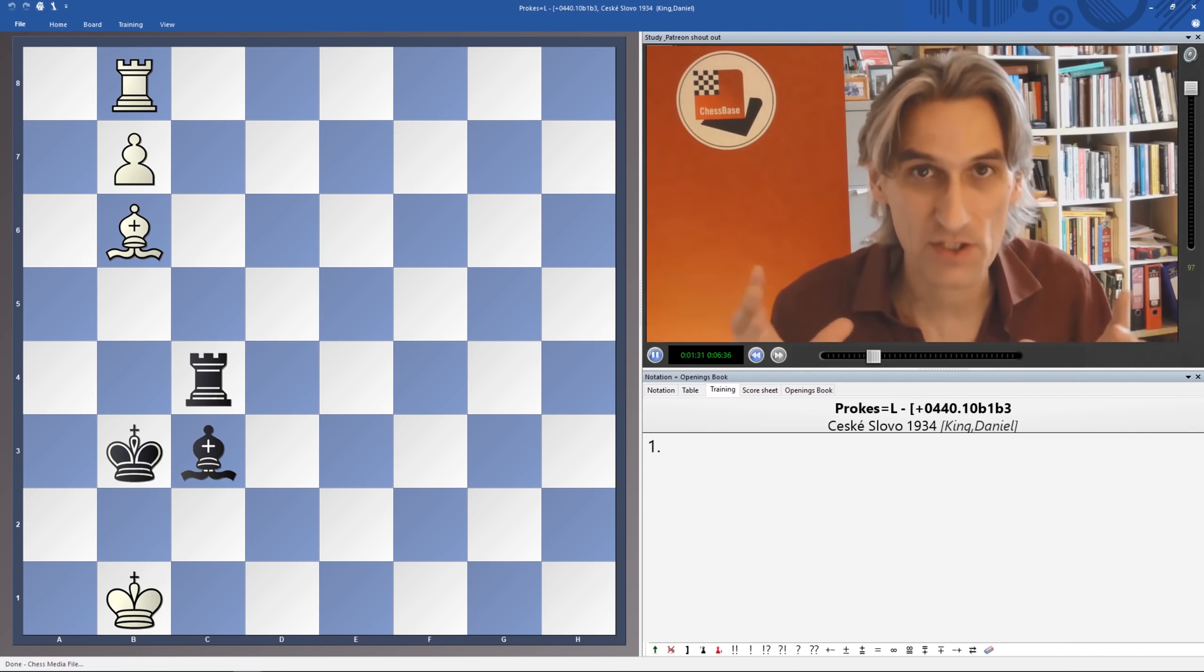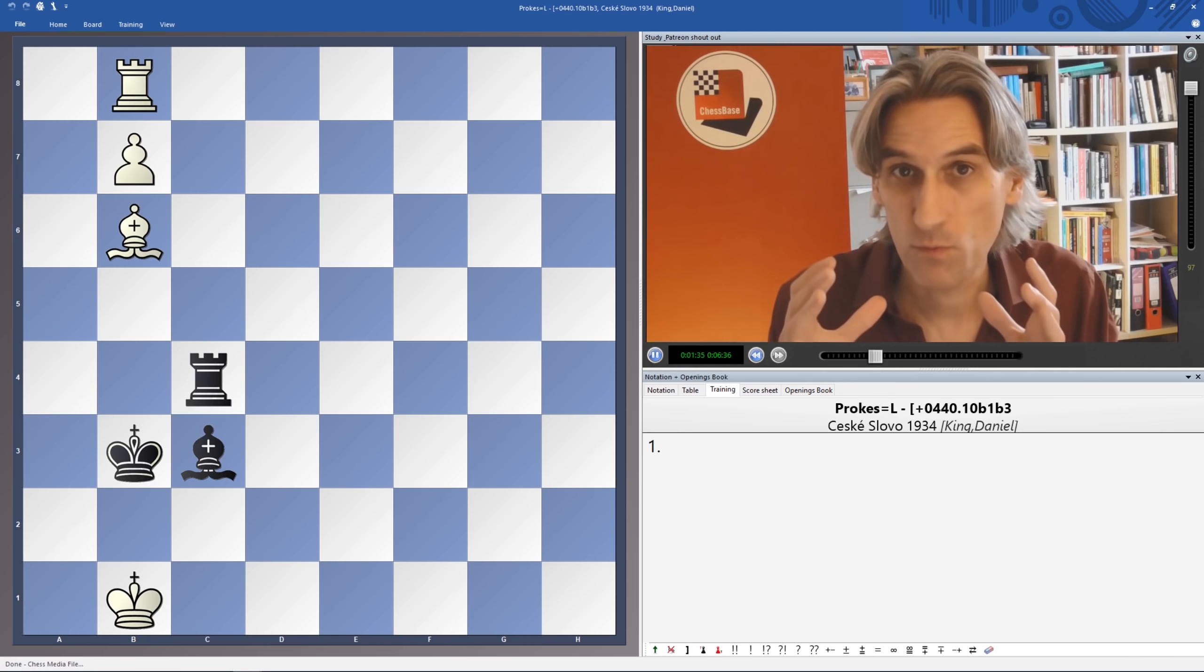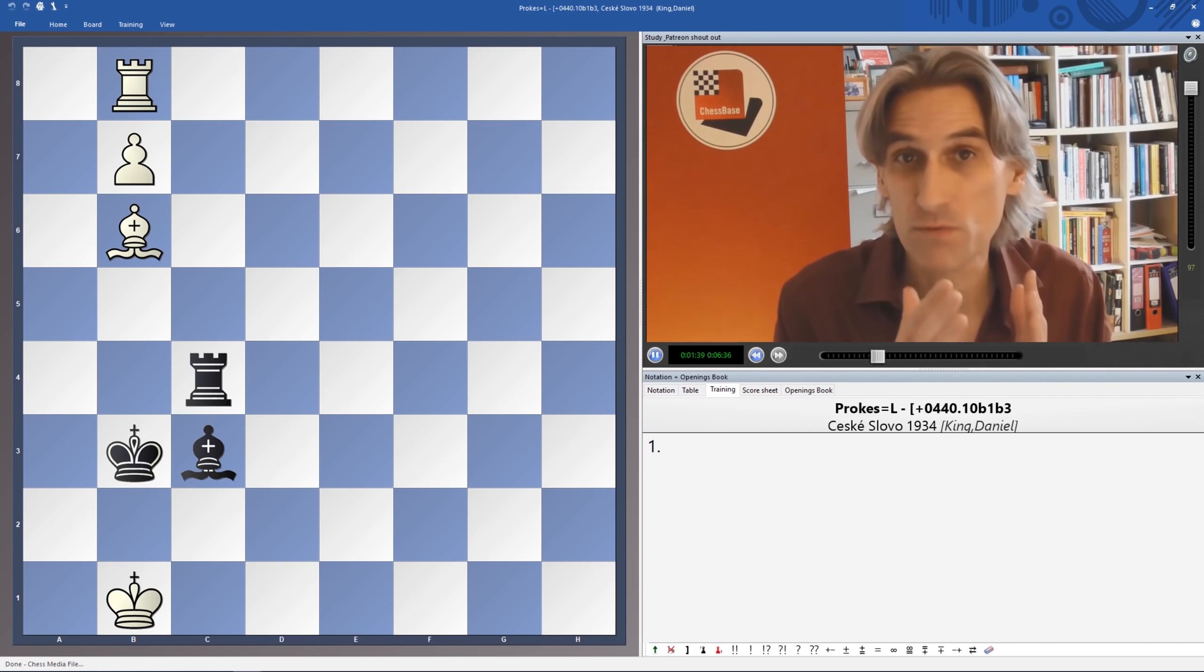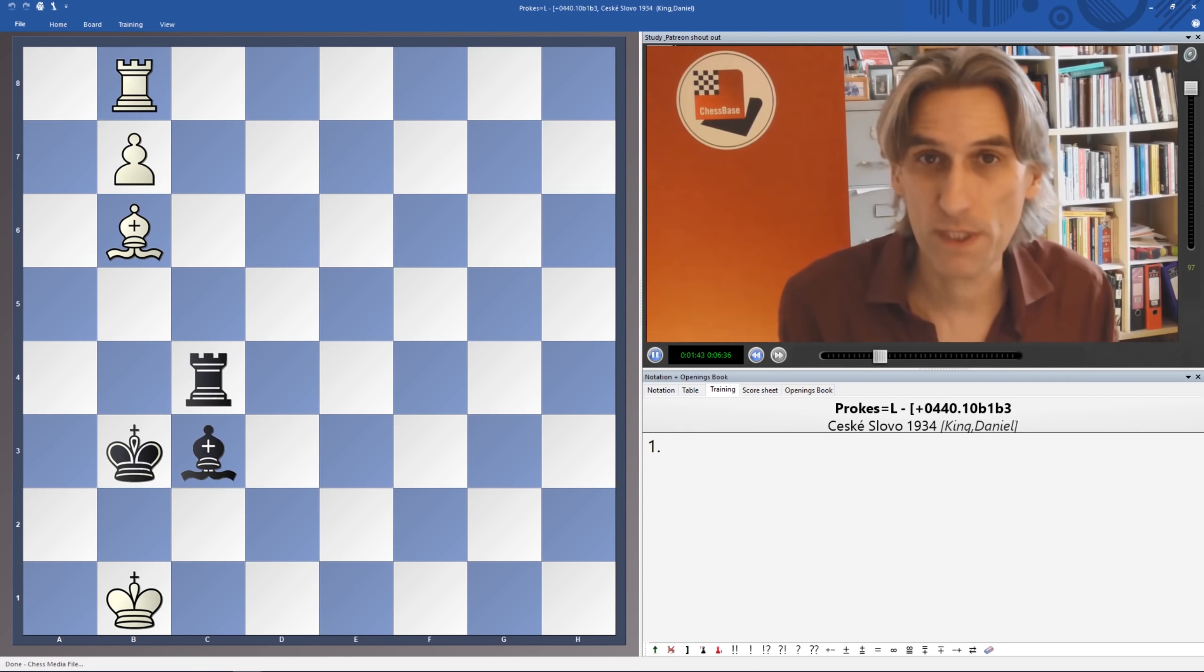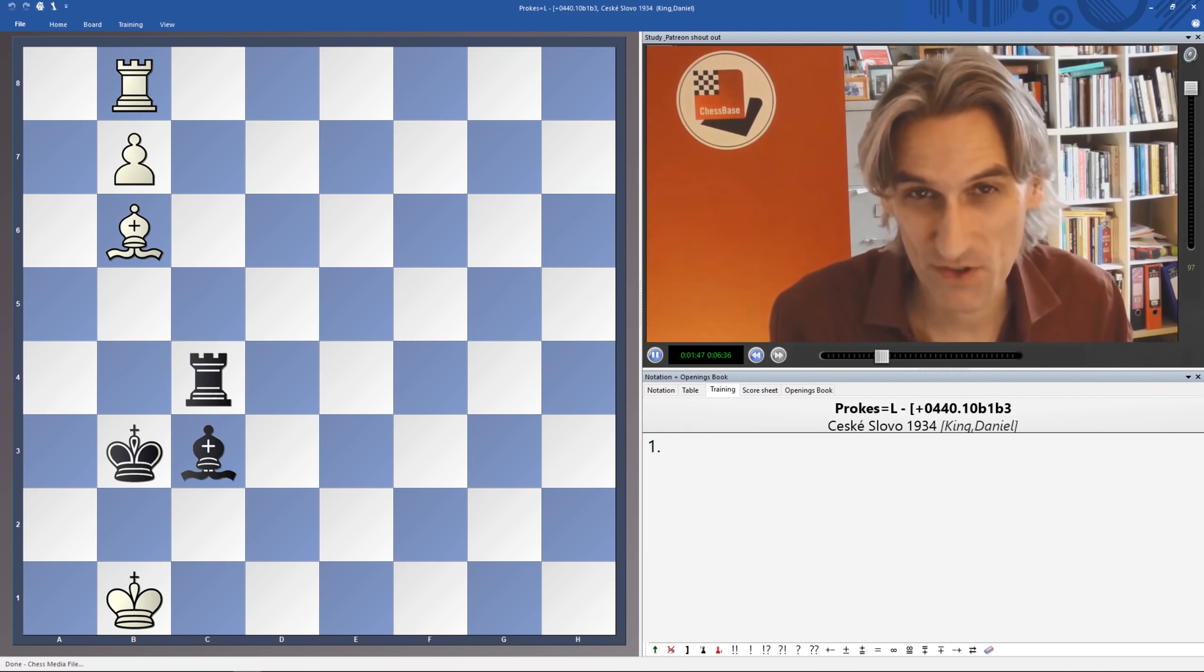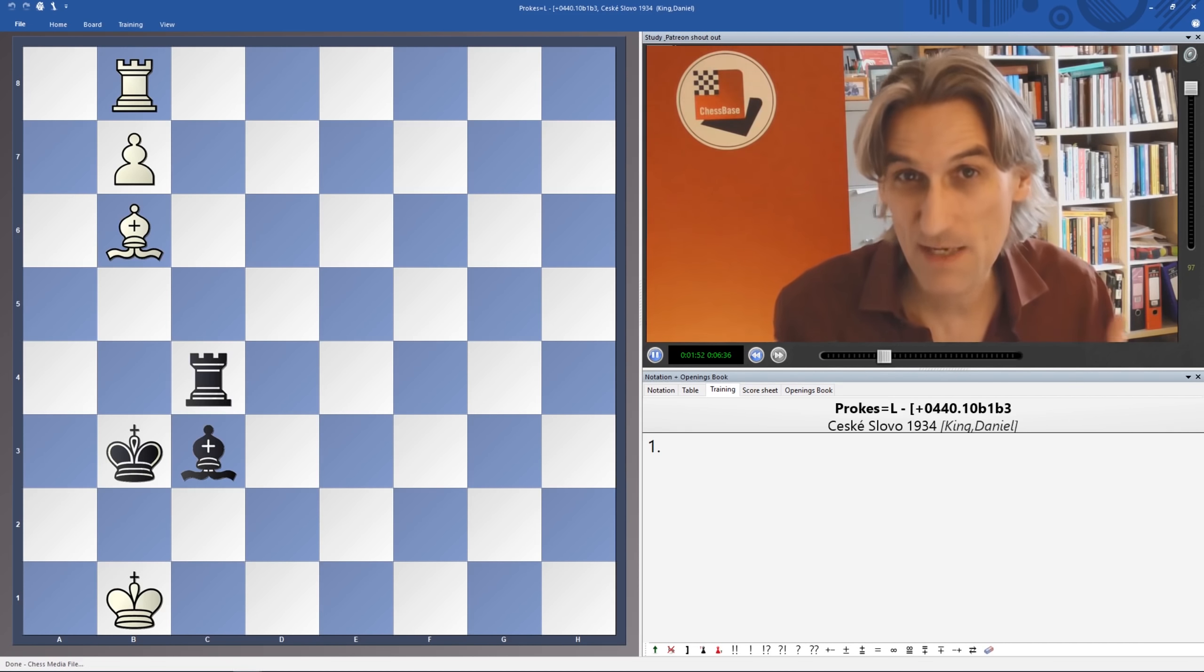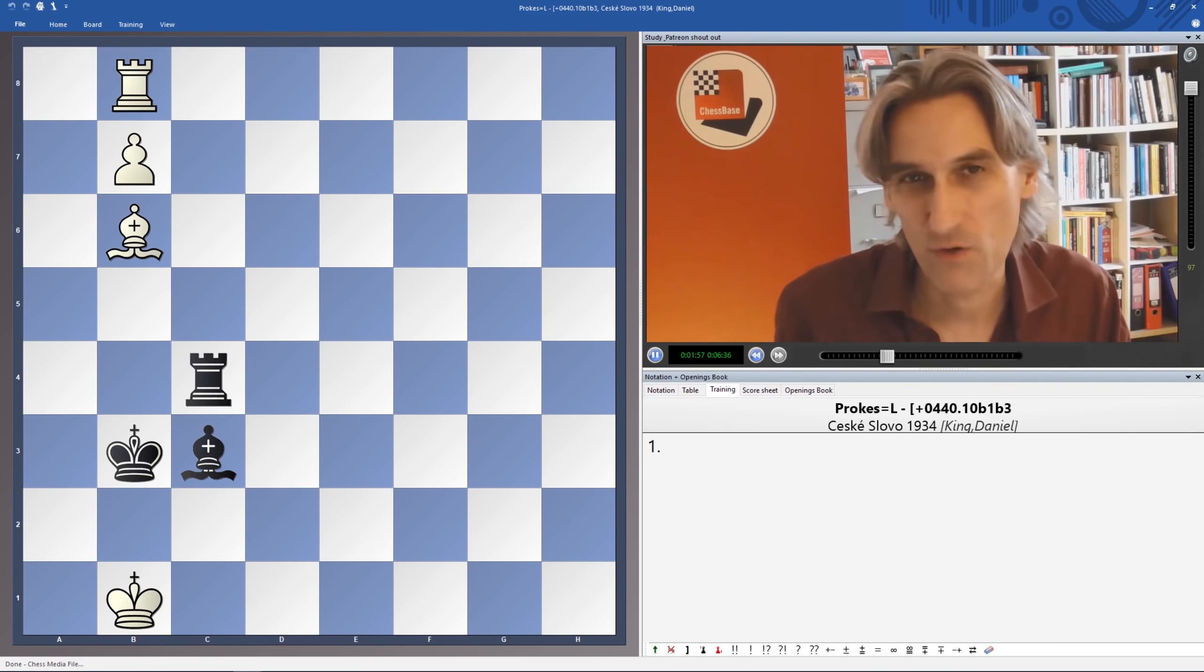I've gathered together lots of videos with games played in a particular opening. That gives you the chance to really research in depth a particular opening. And if you want to contribute $25 a month to the channel, then you get a 30-minute opening survey by me, where I look at a particular line that gives you ideas to play in your own games.